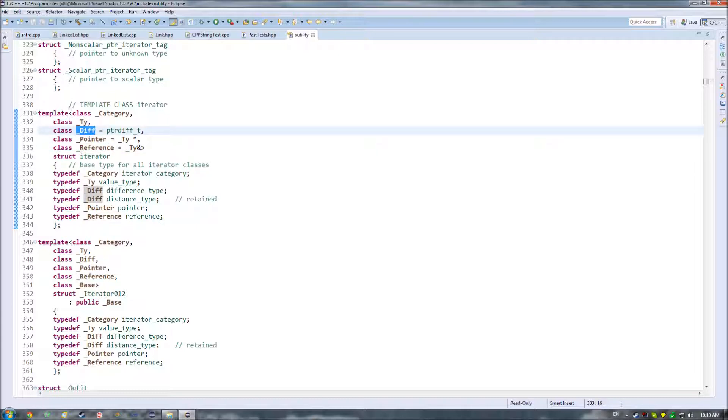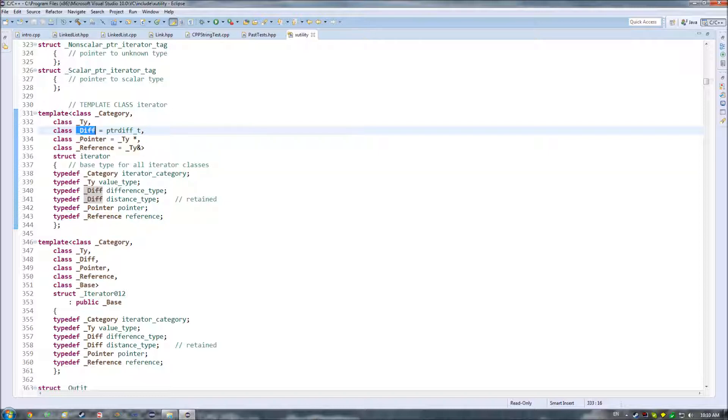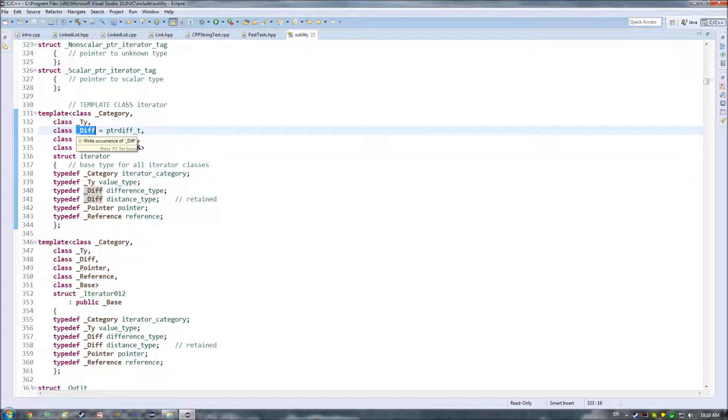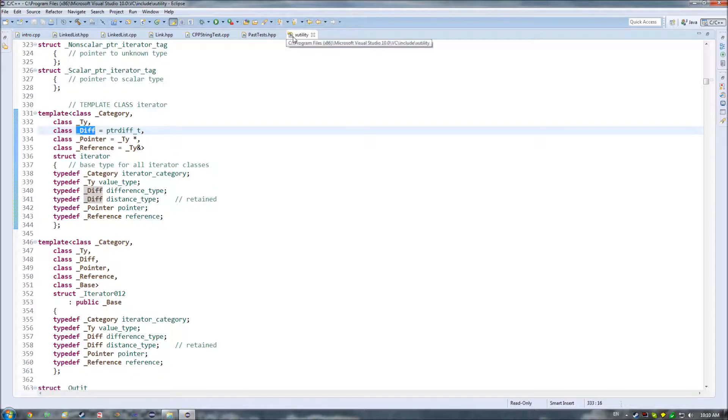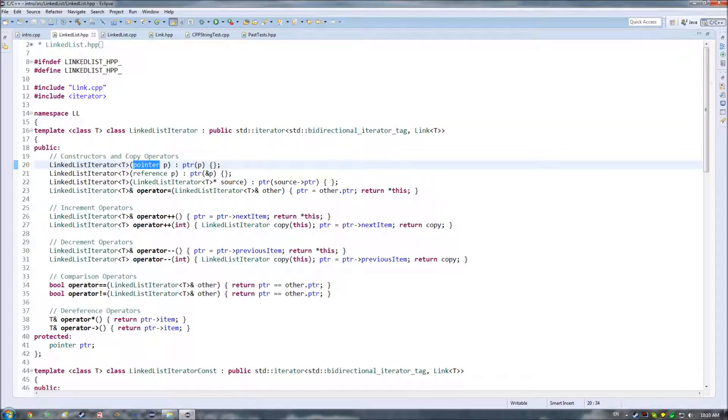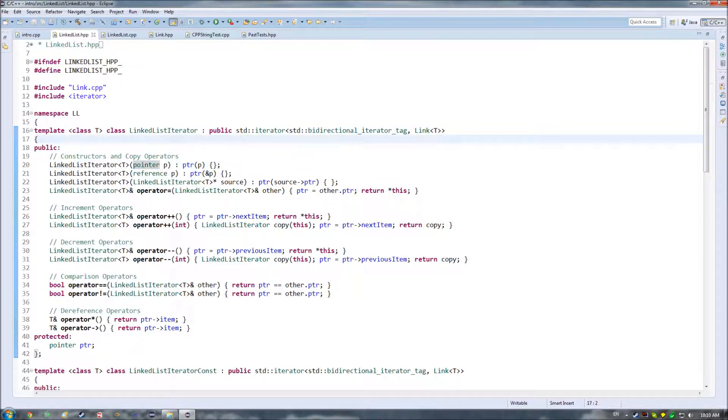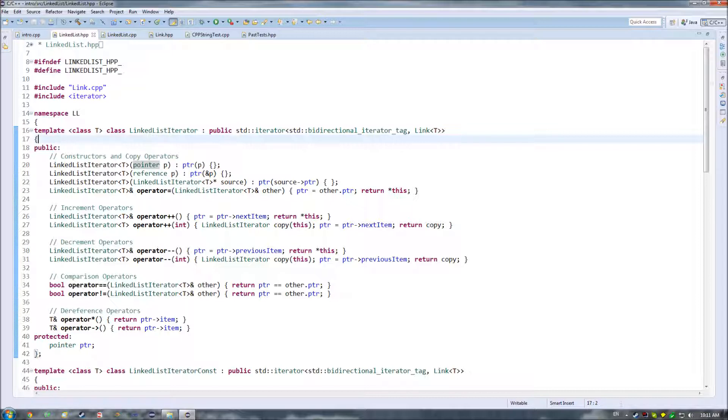And the only reason why you'd provide your own custom difference here is that in case you were working with some really weird situation where whatever you're pointing to, it does not match up with the actual size of contiguous memory that it represents. So those are very rarely going to be overloaded, and typically you're just going to use the default.